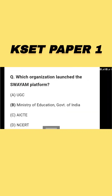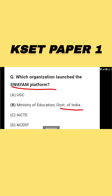Next question: which organization launched the SWAYAM platform? Options include UGC, Ministry of Education (Government of India), AICTE, and NCERT.